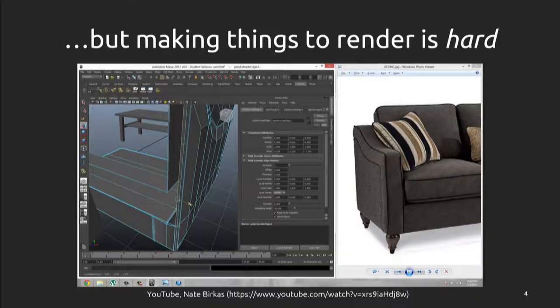But making the things to render is still really hard. If you wanted to create the geometry of beds, dressers, or a couch, you need to fire up a tool like Autodesk Maya, which takes quite a long time to learn. You need a lot of specialized training. It's difficult, tedious, and takes a long time. We'd like to make these kinds of creative processes more accessible to more people.